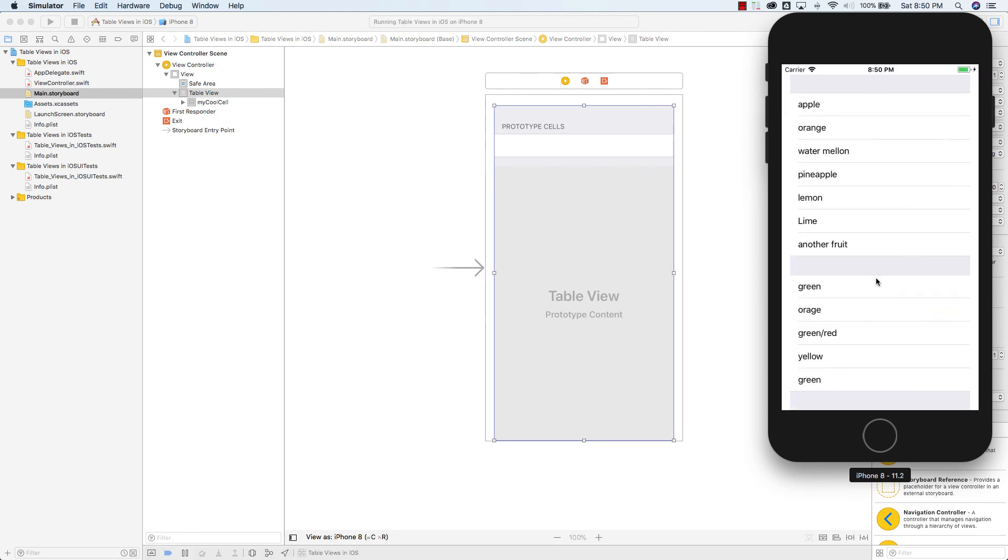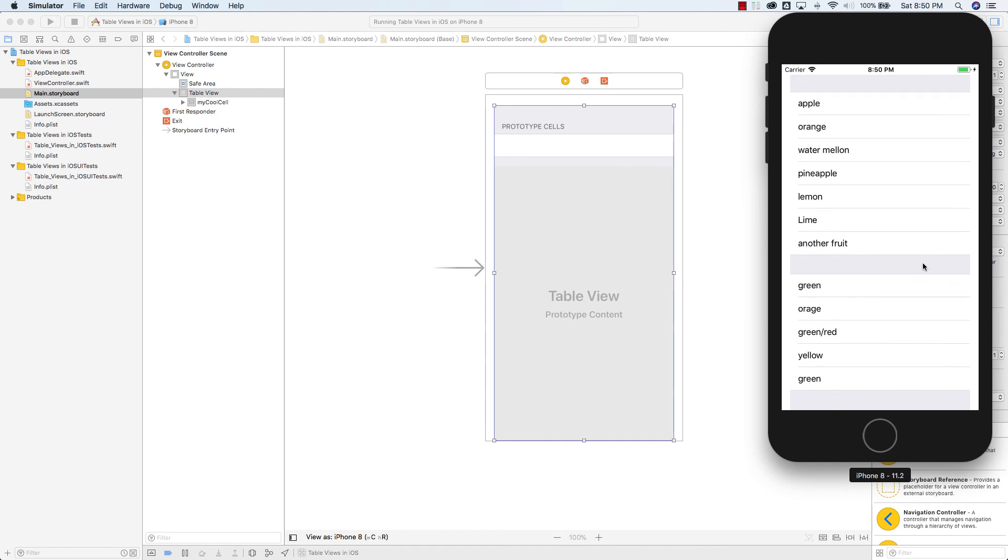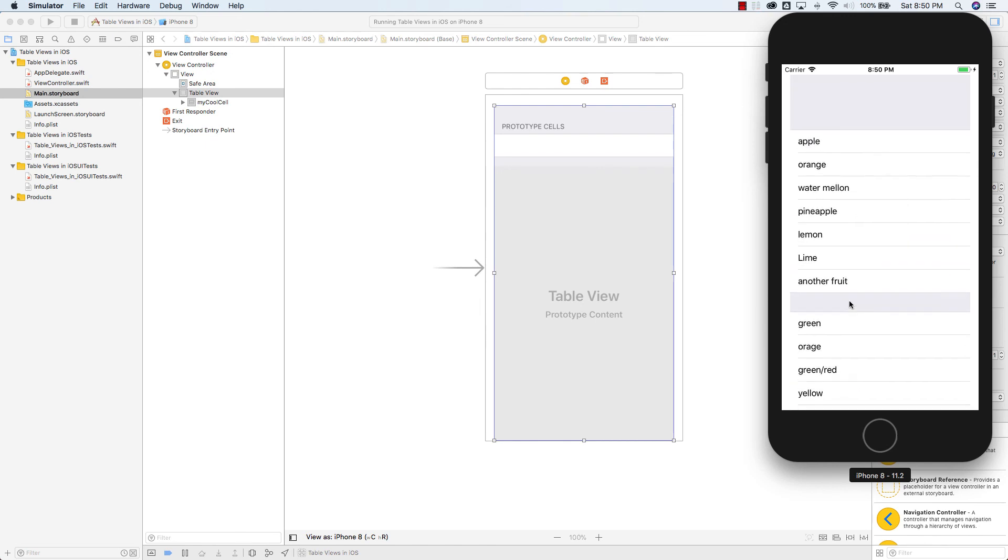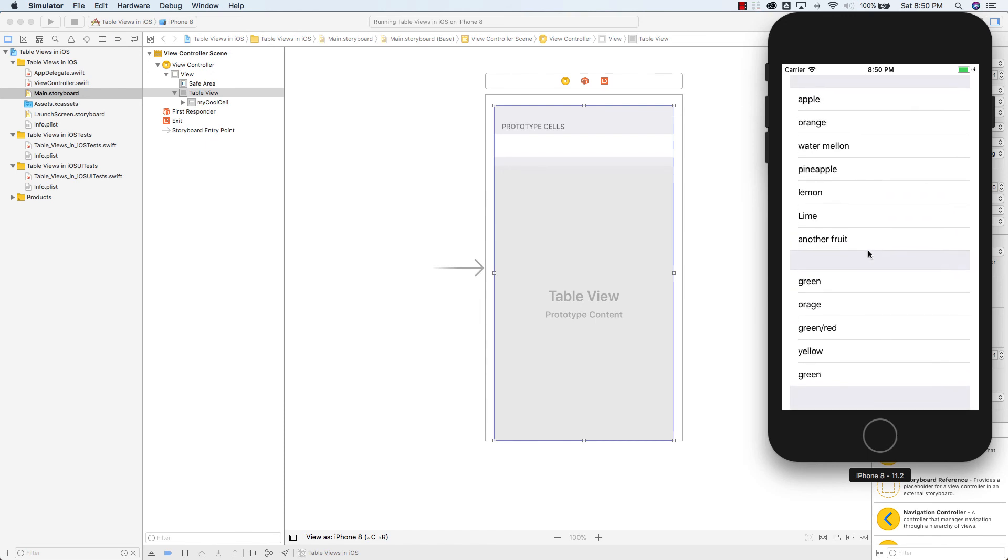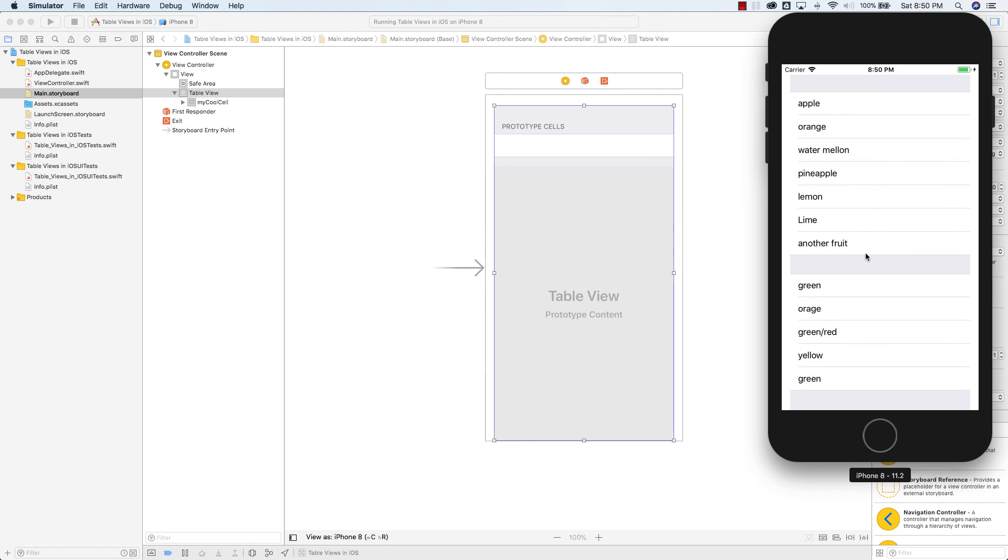And there we go. See, there's a section here that's separating them. Apple, green, orange, orange, watermelon, I said green, red, pineapple, oh I skipped totally, pineapple, lemon, yellow, and lime, green, and I just didn't do another fruit. And that's how you do sections in table view in iOS and Swift 4.